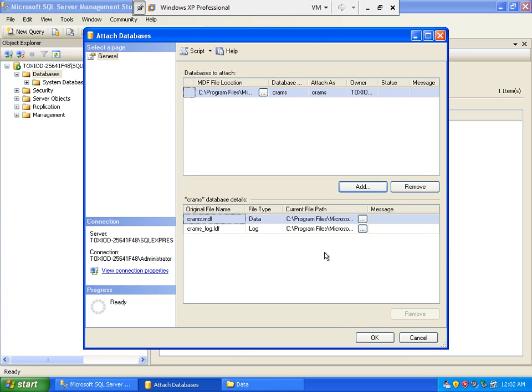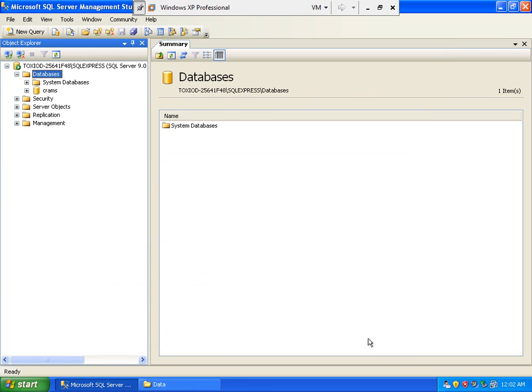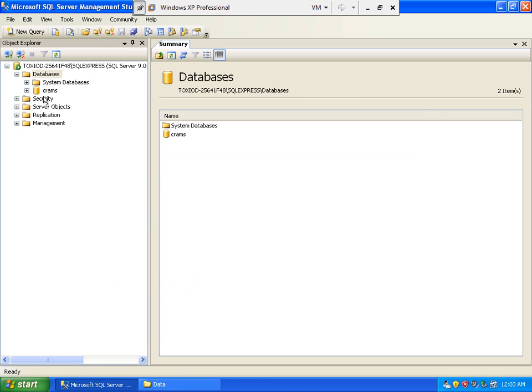Okay, we are here. And then OK again. So here we successfully attached our sample database. So let's try to expand.